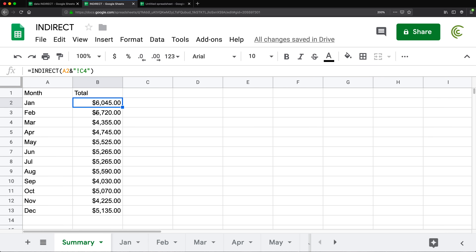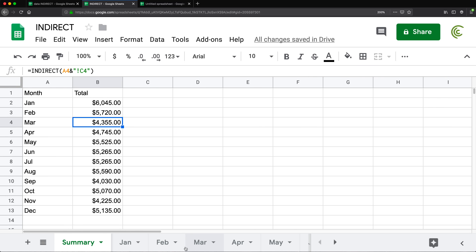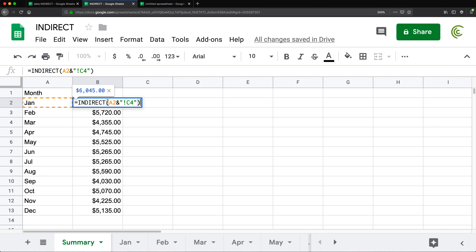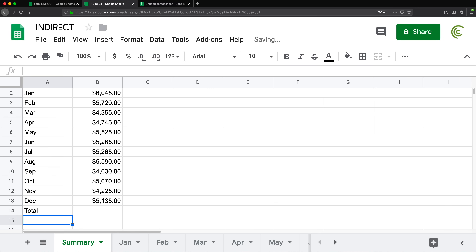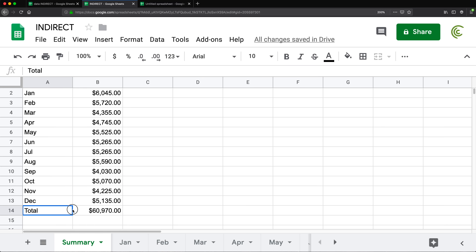There's our January total — there it is. And if I go back, February — there it is, the next month. So using INDIRECT function, I was able to basically create the reference and then use INDIRECT to apply it and get my totals. And then I can do the total for the whole thing using the SUM function. I'll make this bold, and there we have it — that's our final result.